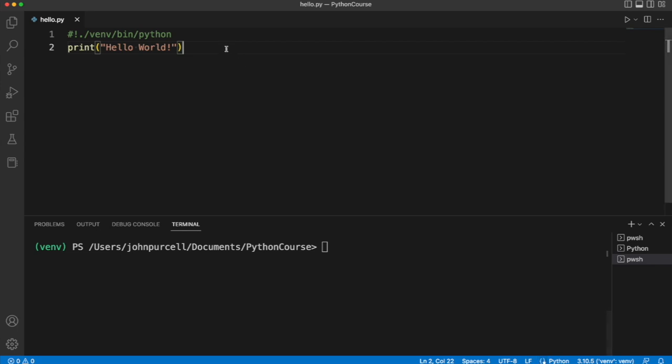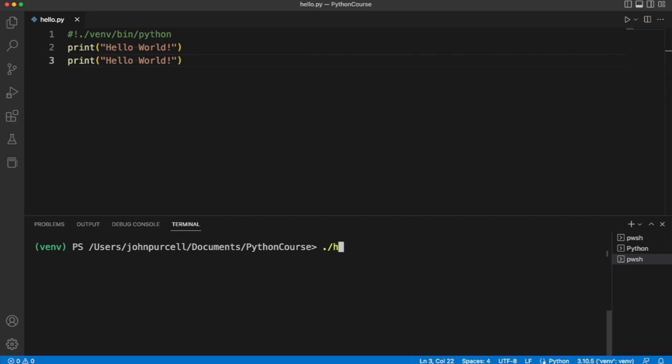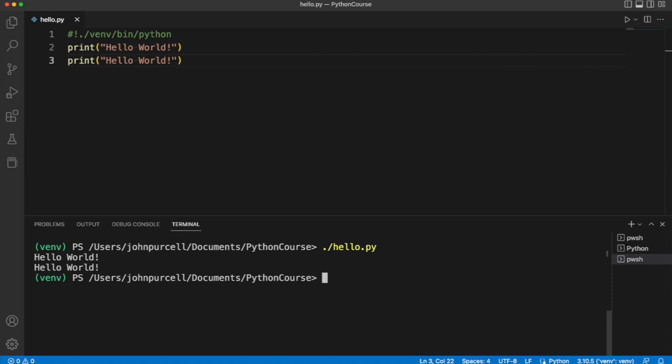So let's try that out. I'm going to just duplicate this line. And you can do this just by copying it and pasting it, or you can do it using the shortcut command. So if I save this and then run it, then of course it prints Hello World twice.